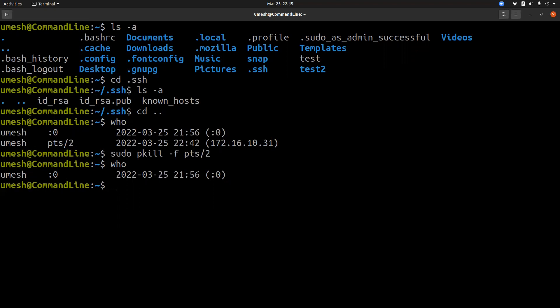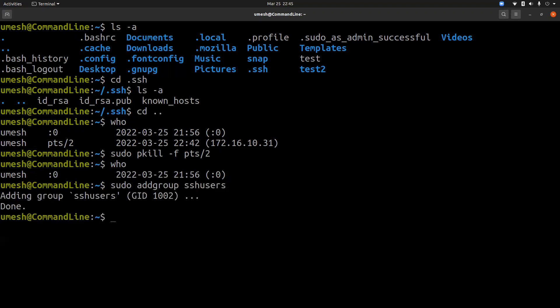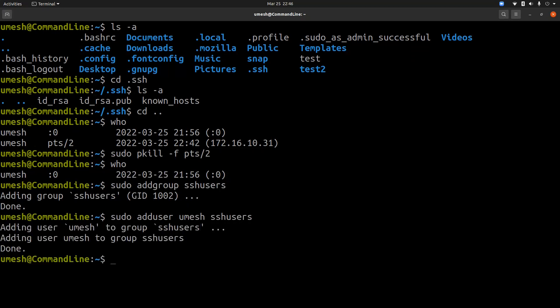So let's create one group, sudo addgroup. Let's say name is SSH users. And you should only add the users who are authorized to access the system using SSH. So let's add user umesh to SSH users group.